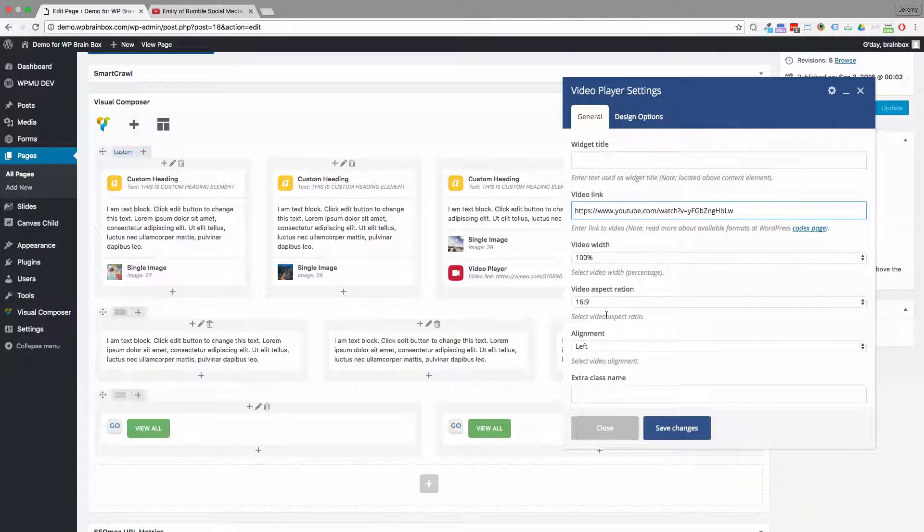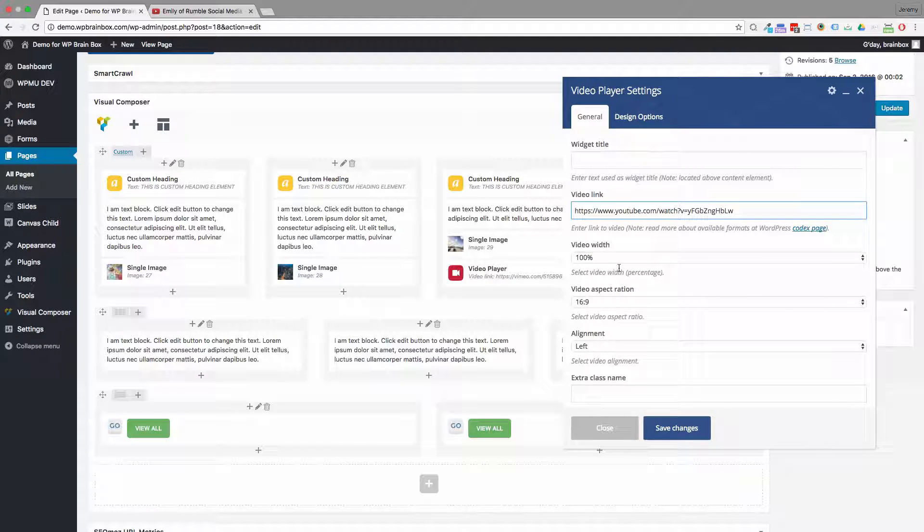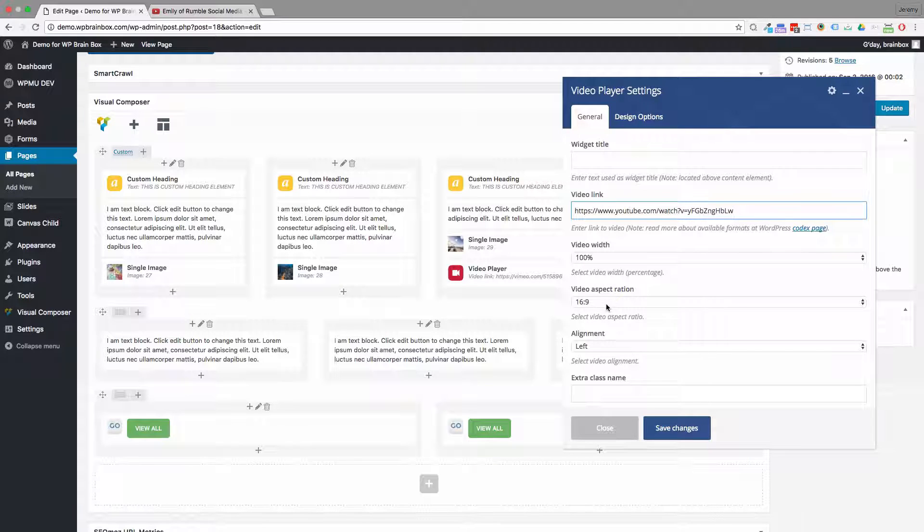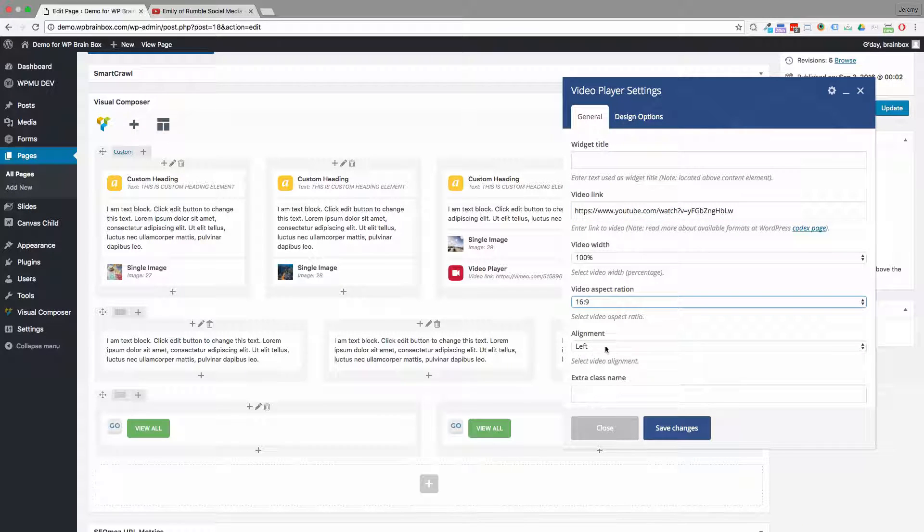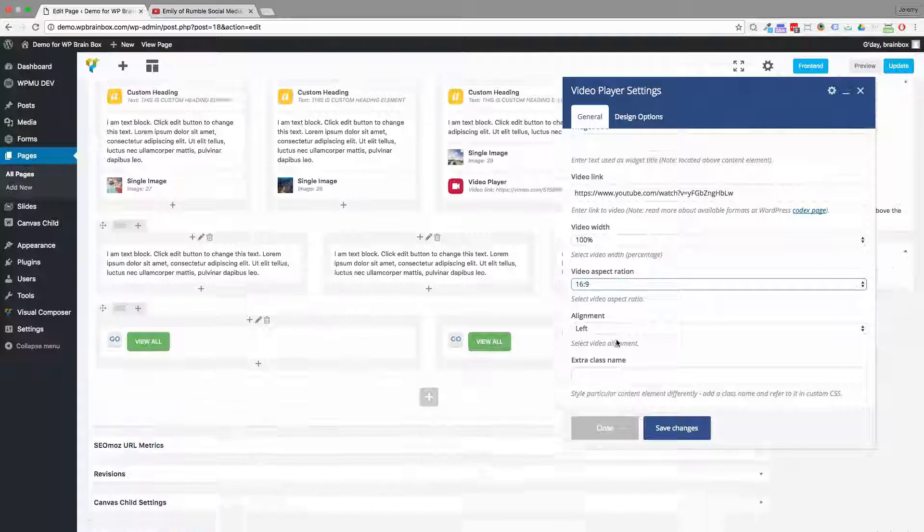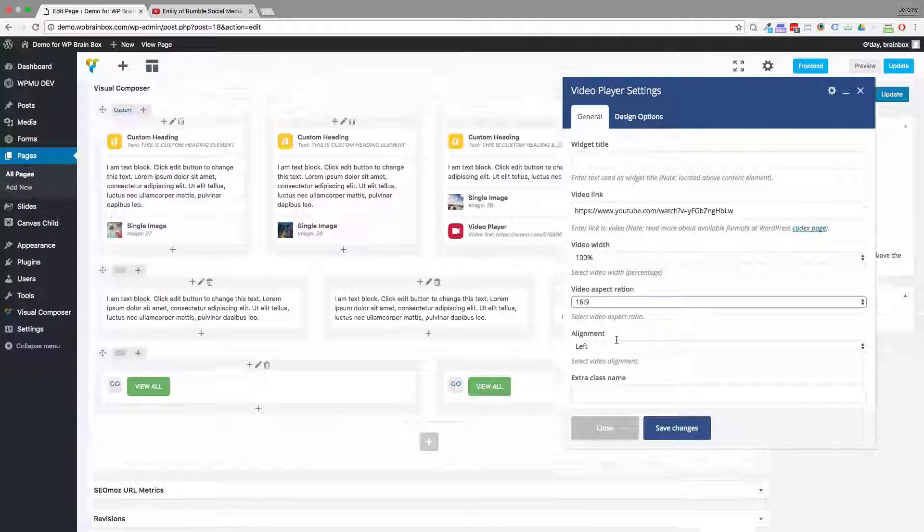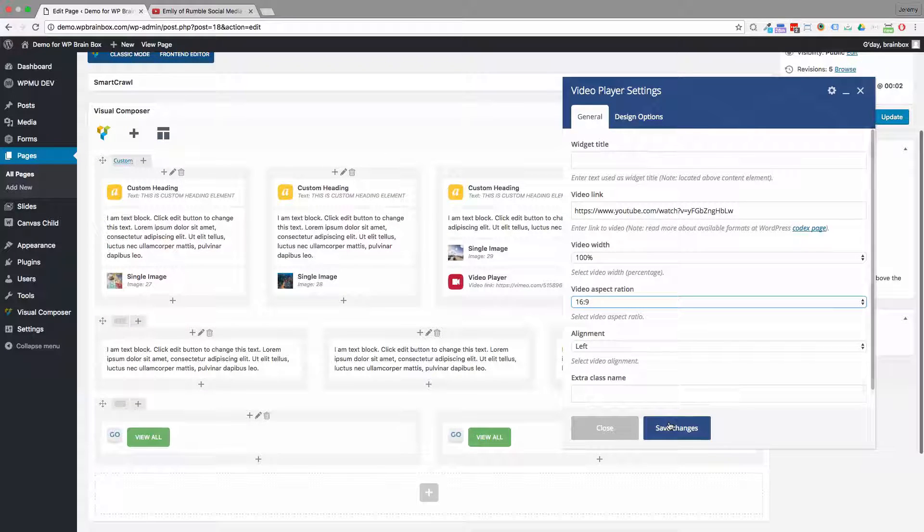The other settings you can pretty much leave as they are. We've got a setting for video width, the aspect ratio, and alignment, but it should work just by pasting it in there.